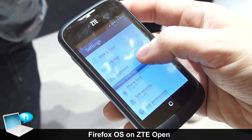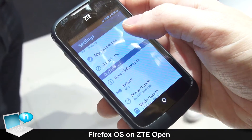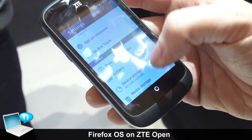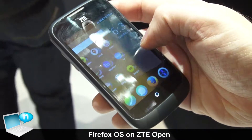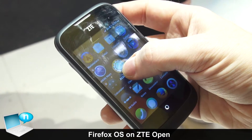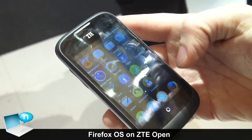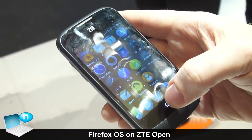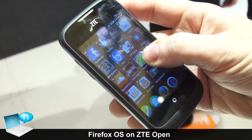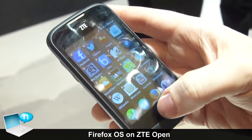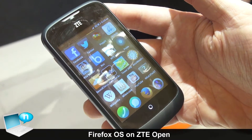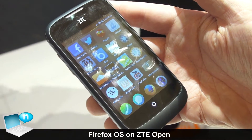You have defined app permissions per app that can be changed after the app has run as well, so you don't only set them once. With apps you can also set them into the dock — I can take the AccuWeather app and put it into the dock, or move it back out. You can also shift apps from screen to screen.